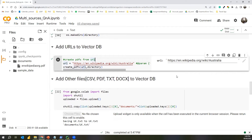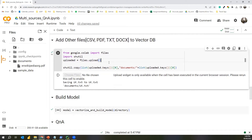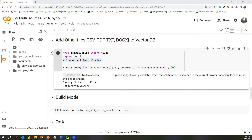That's how we can add various URLs to our vector store — give any URL, it gets converted to PDF and stored in the documents folder. Next, we use this Google Colab files upload function to upload various documents. One limitation of this method is it only supports uploading a single file at a time, so we can use a for loop if we know the number of files, or simply run the cell multiple times.